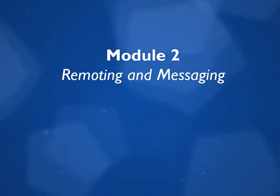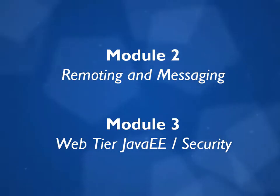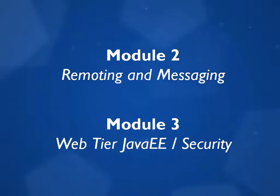And then in Module 3, we'll be looking at using Java EE to create web pages, and we'll also cover how to secure your Java EE applications.